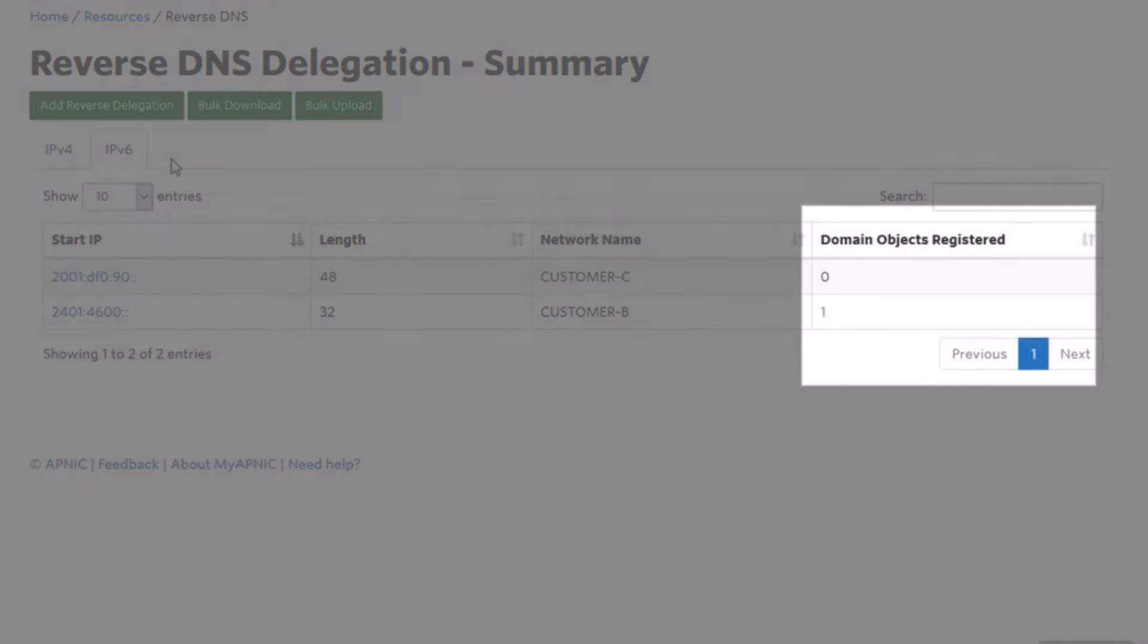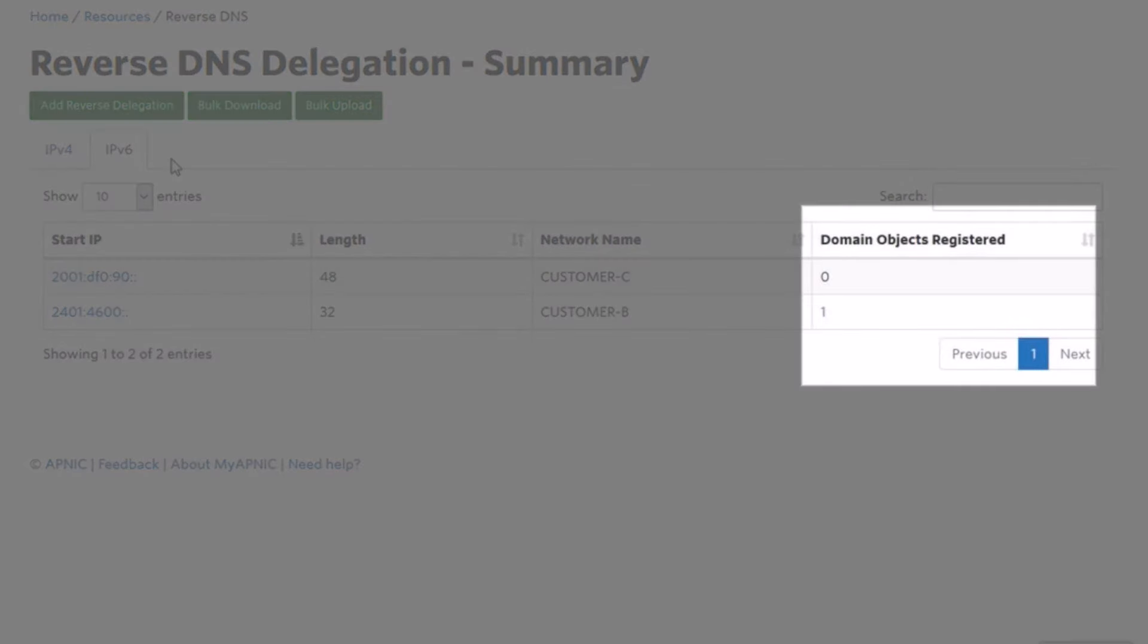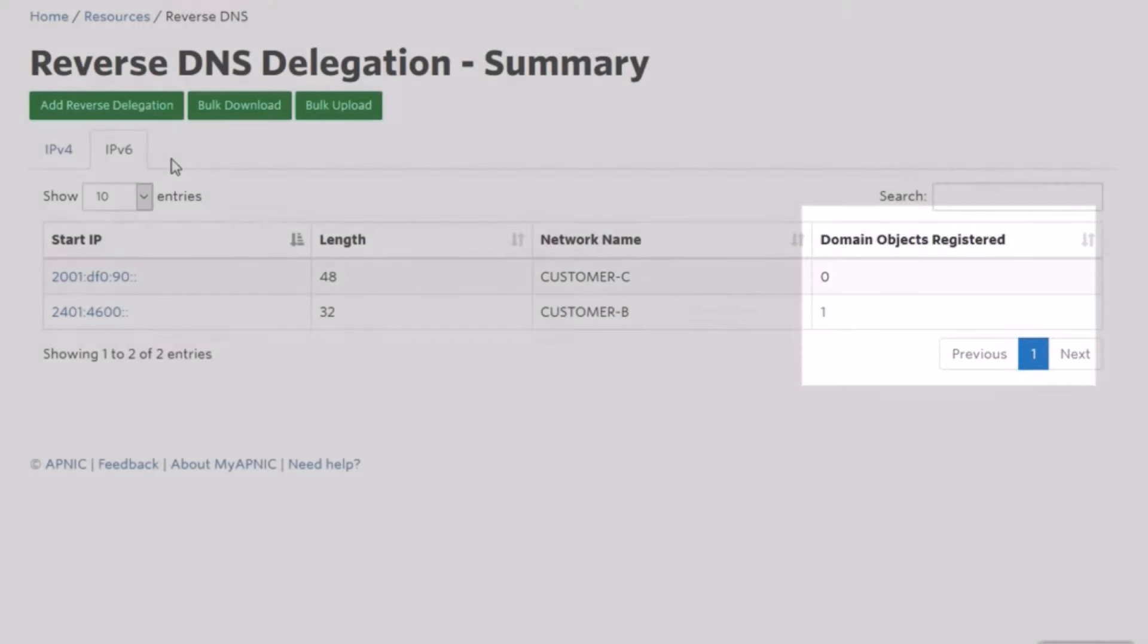The number you see in the Domain Objects Registered column indicates how many domain objects are registered for that IPv6 block. Click on the number to update a particular domain object.